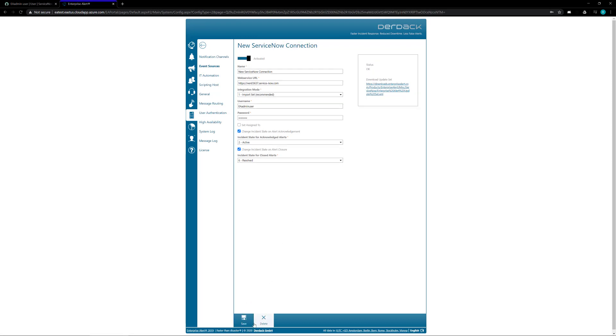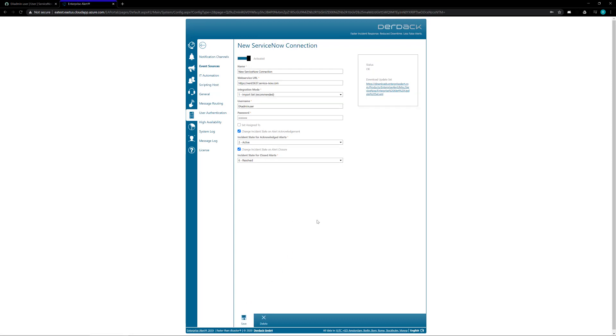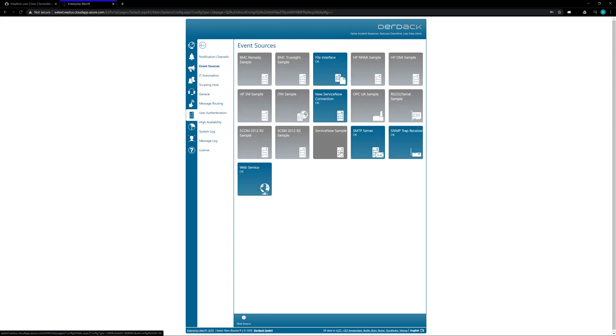Once you click on the save button you'll be brought back to the event sources home screen and you'll see your new connection in that screen. The connection will take a second to load and once it finishes loading if it shows a blue okay then it has connected to the ServiceNow instance and is ready to receive events.